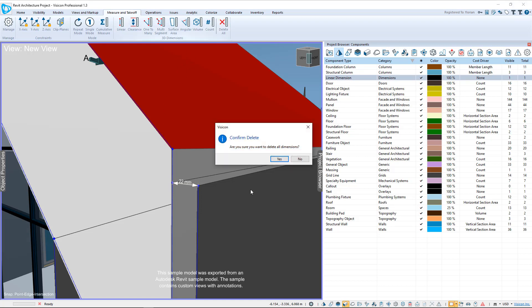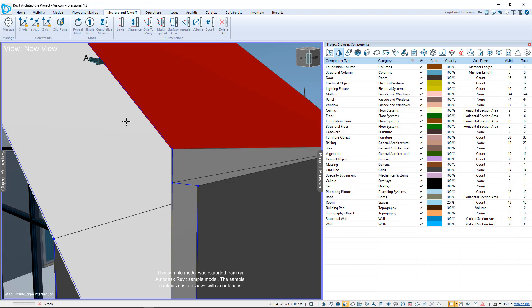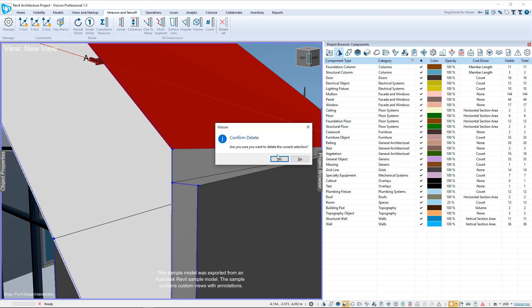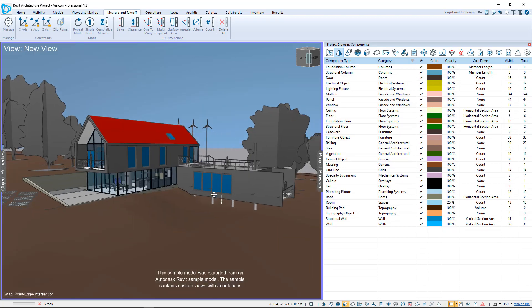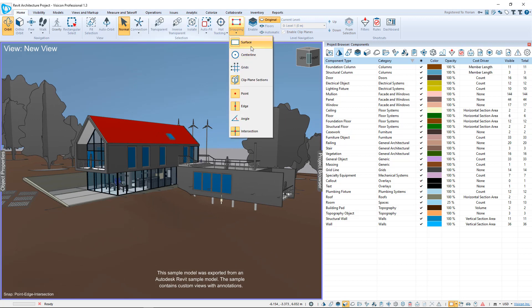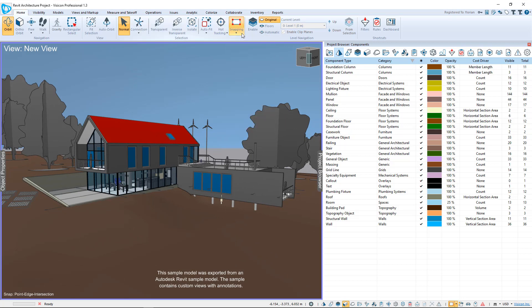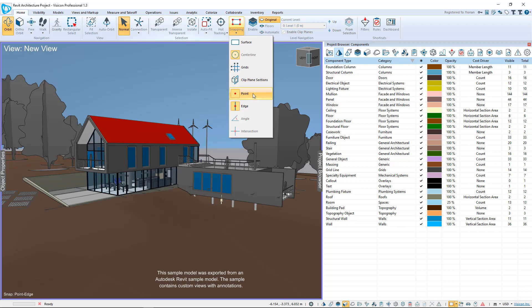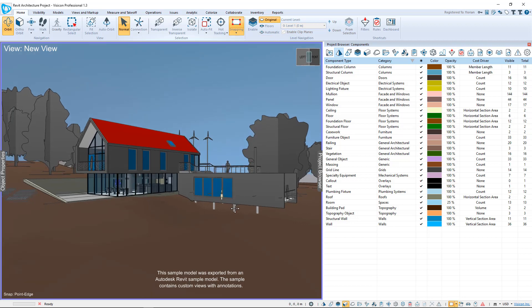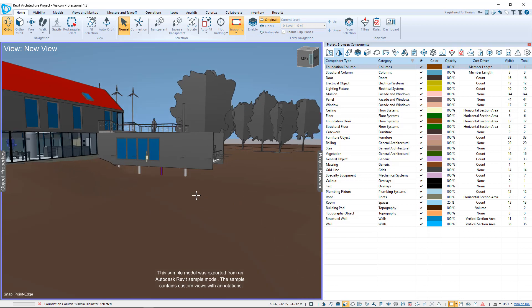We're going to clear our measurement and get rid of this clip plane. Next, let's explore, if we go to Home, let's take a look at the center line. I'm going to turn off Surface and Clip Plane. Center line works with point and edge. And if we come in here, we see we have some piers.